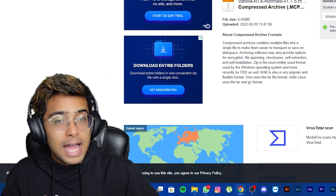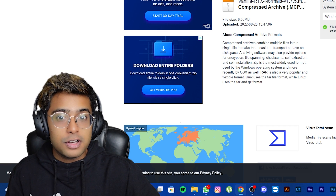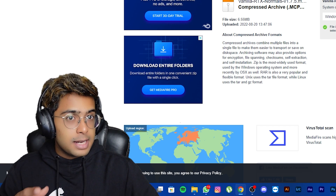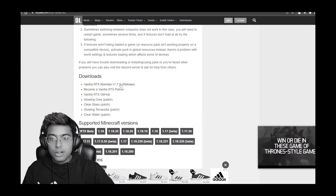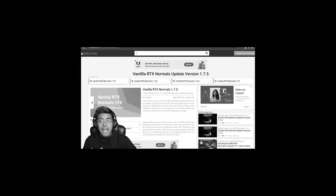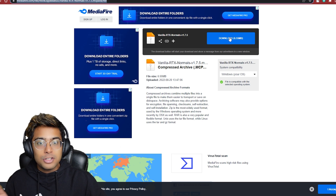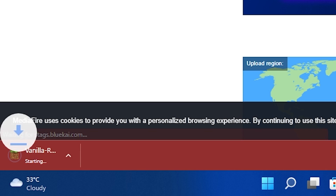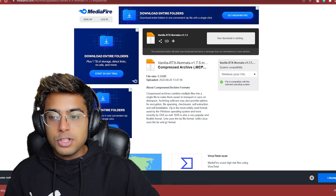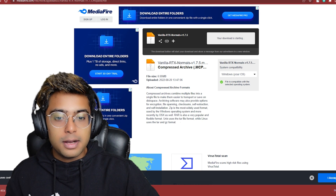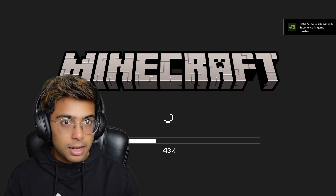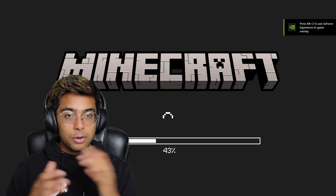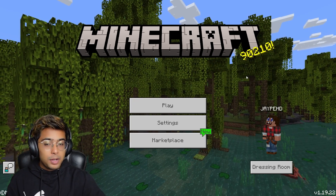You might ask why I don't just leave the link in the description — I can't, because that link would only be for version 1.7.5 and won't update automatically. That's why you need to come to the website, click the latest version, and navigate from there. Once you click download, your download will start. Then click on the downloaded file to open it — it will directly open Minecraft and start importing the pack.